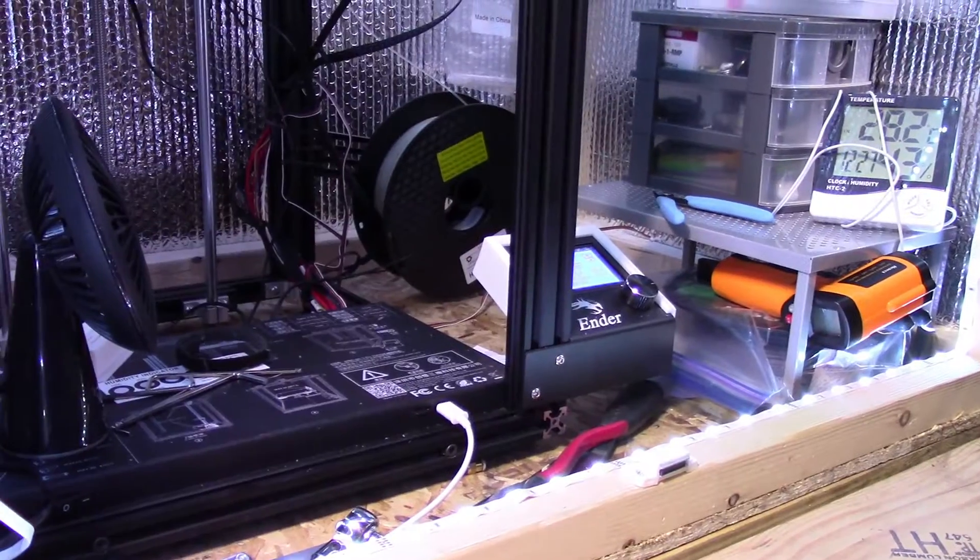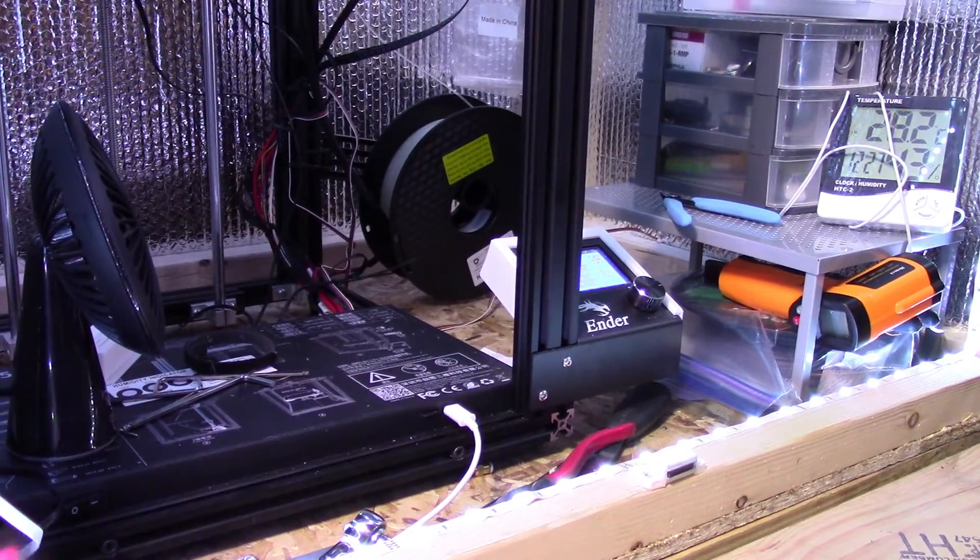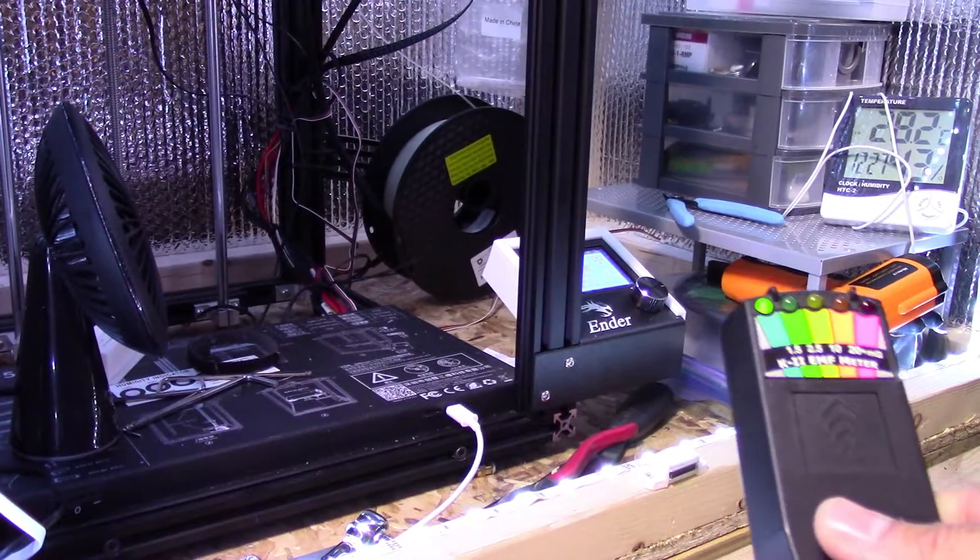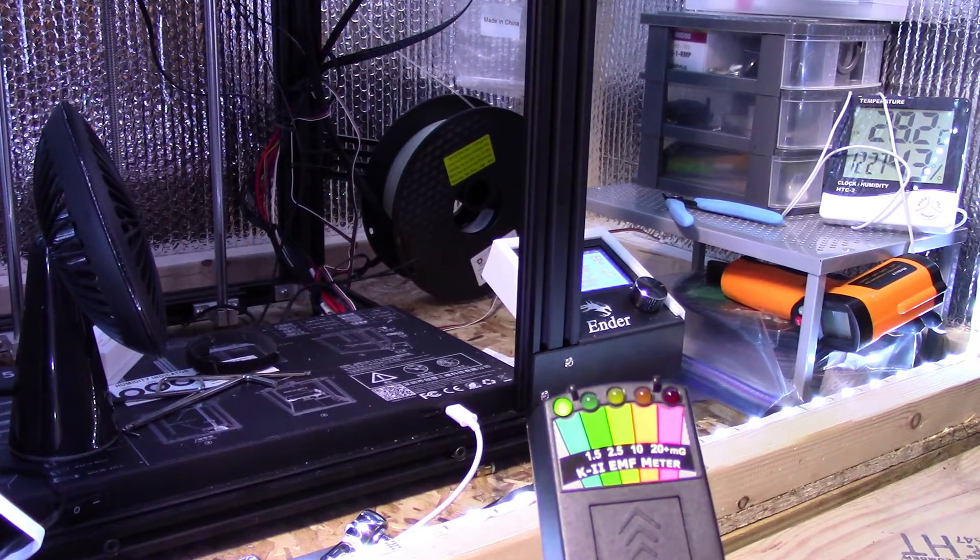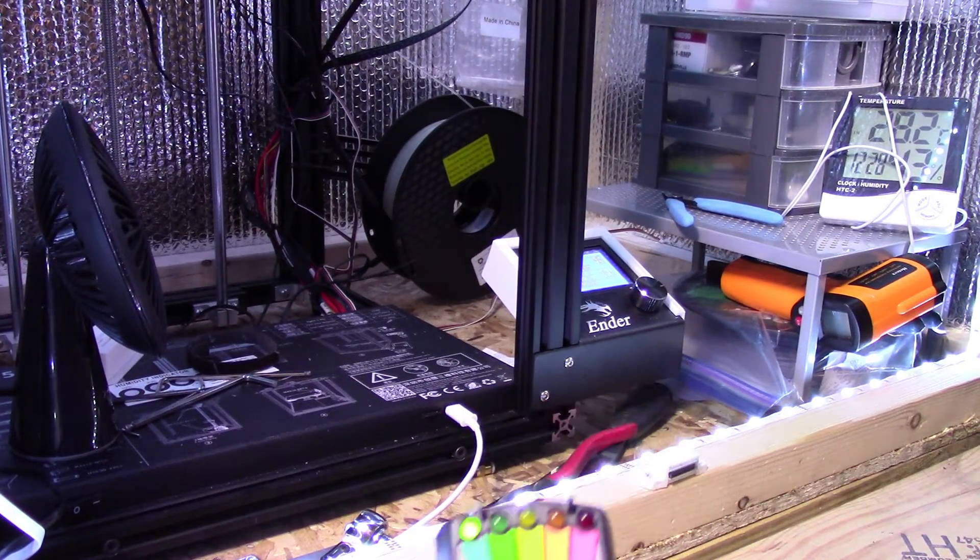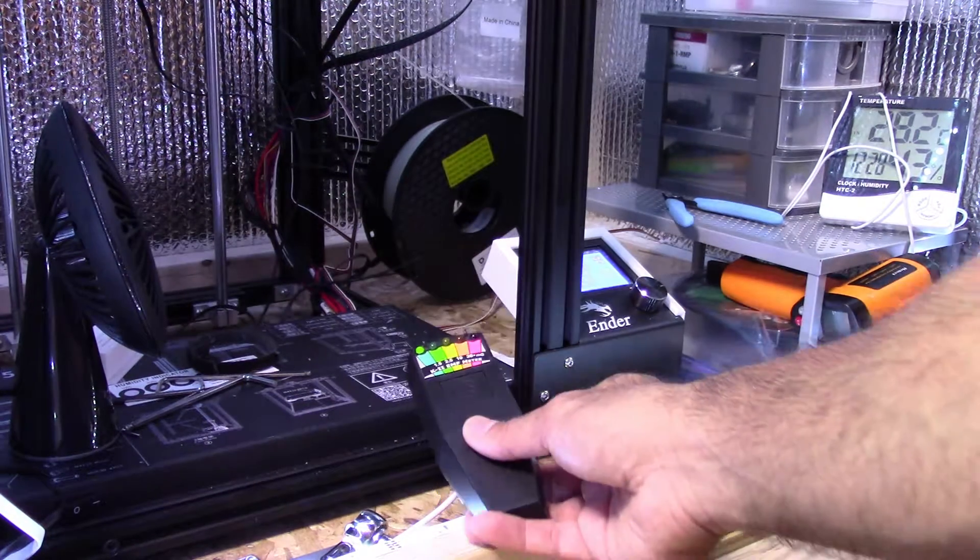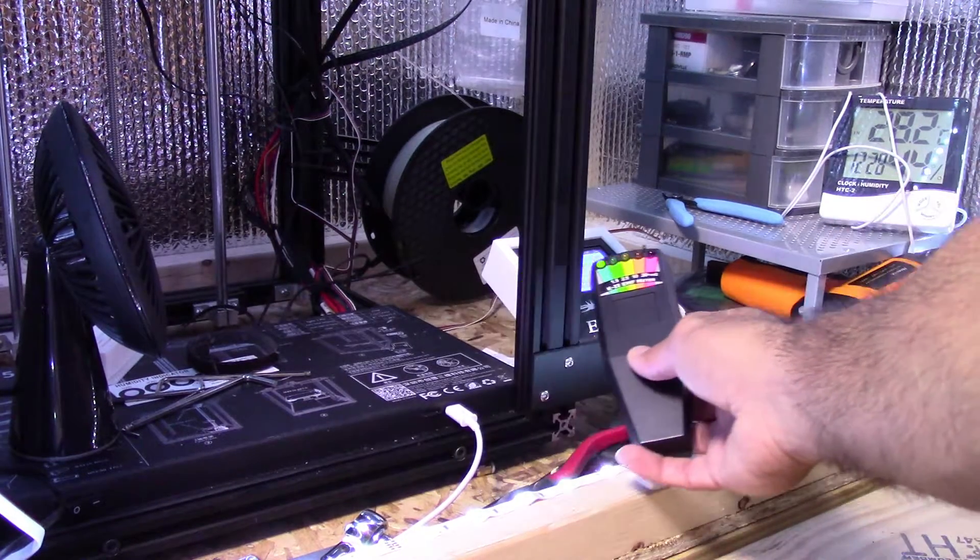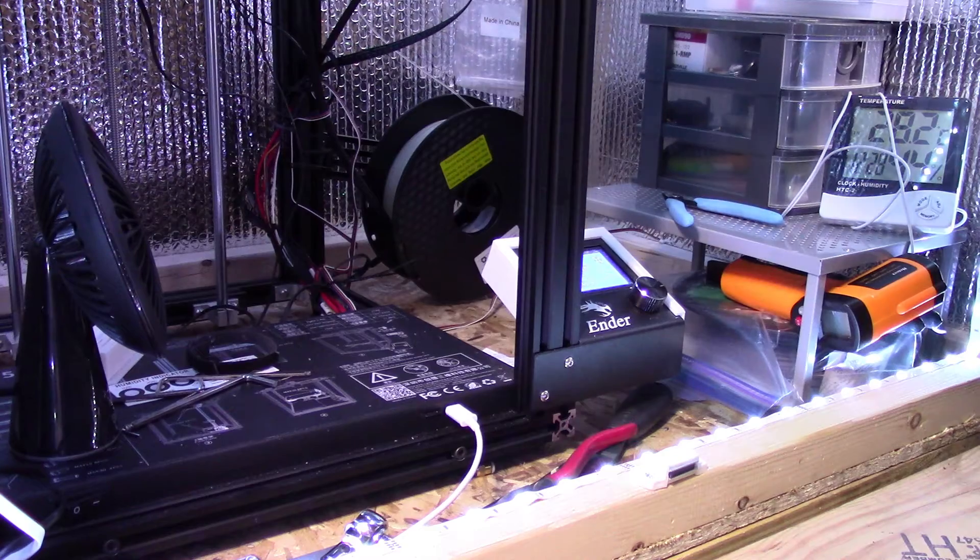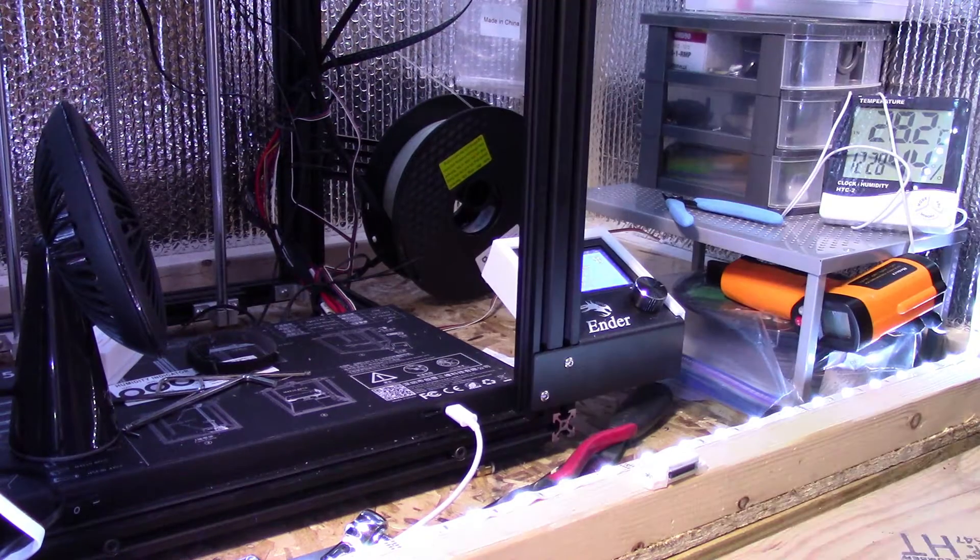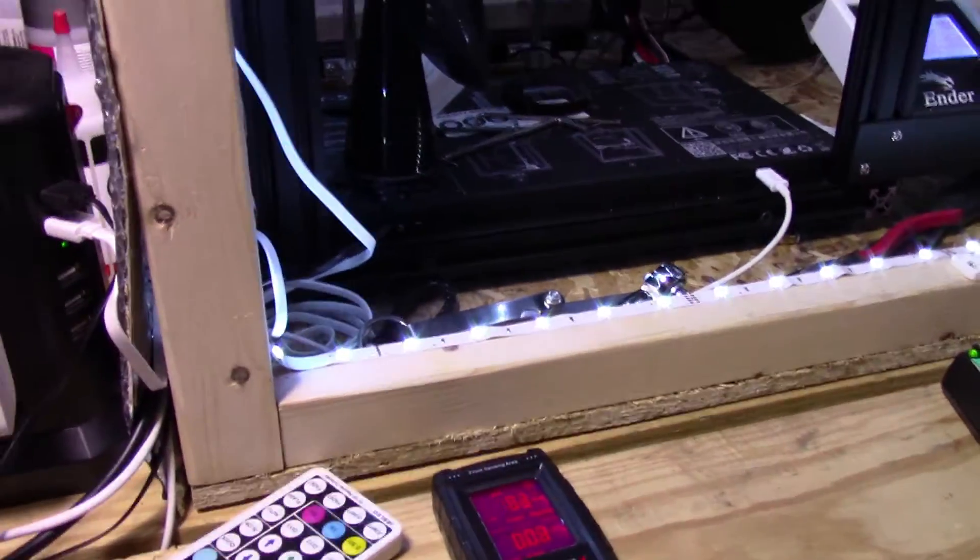All right, so here's my 3D printer. First, I'm going to take my, oh, this thing is going nuts. First, I'm going to take my K2 meter, put it around here, see if there's any radiation. If there's any, it's probably going to be at the top. Yeah, so this other meter is going nuts as well. Have a lot of electronics in my house, by the way.